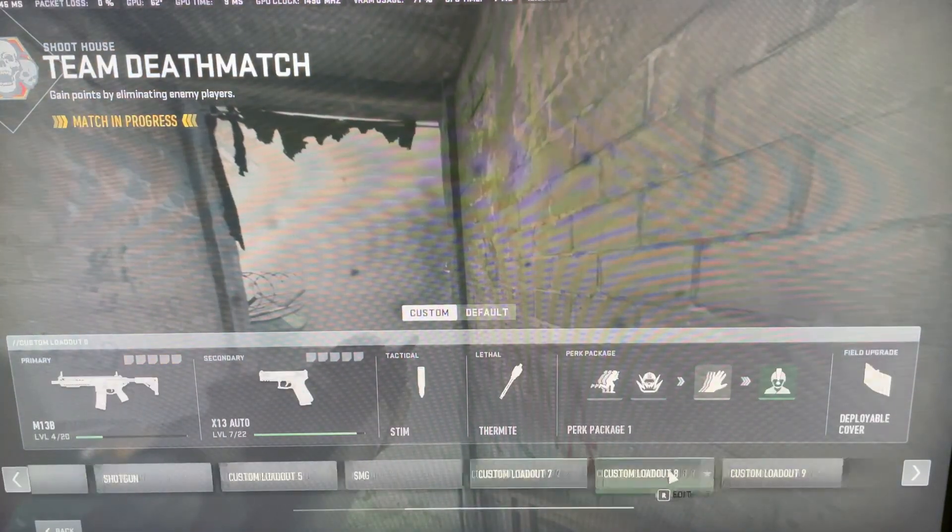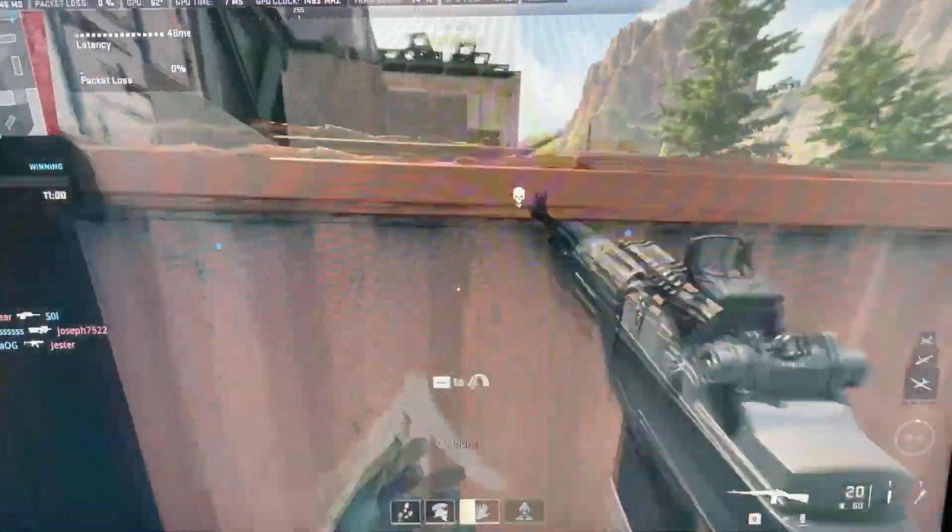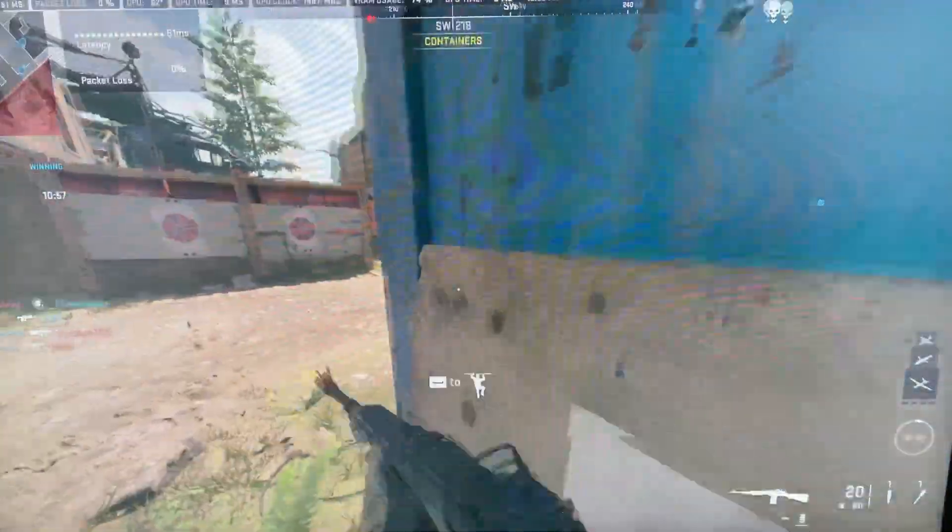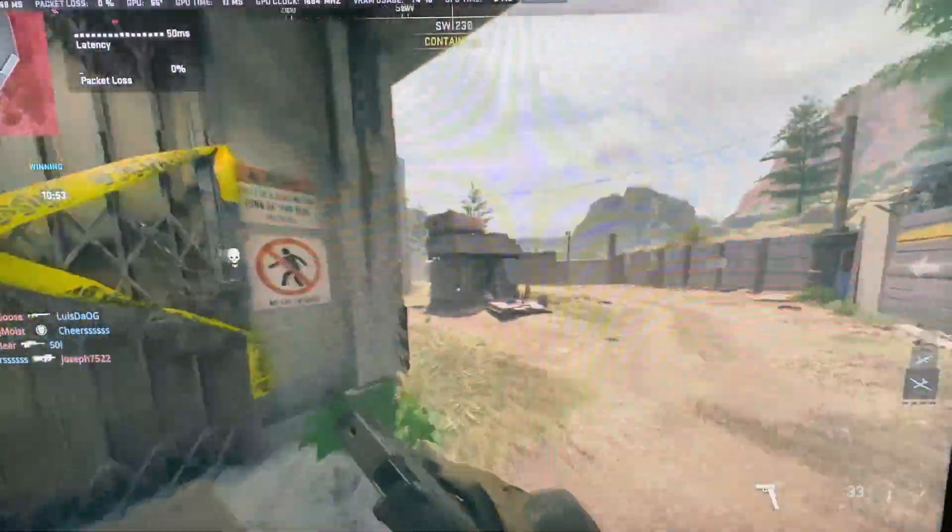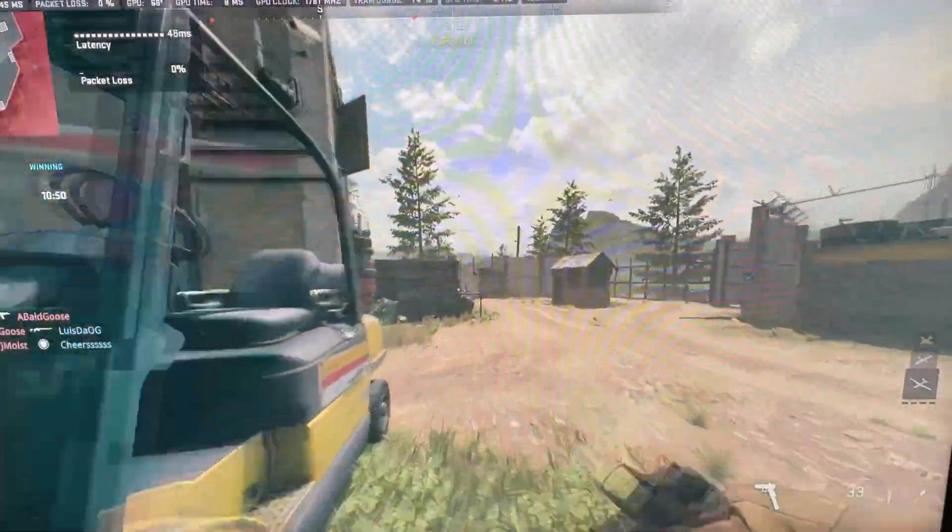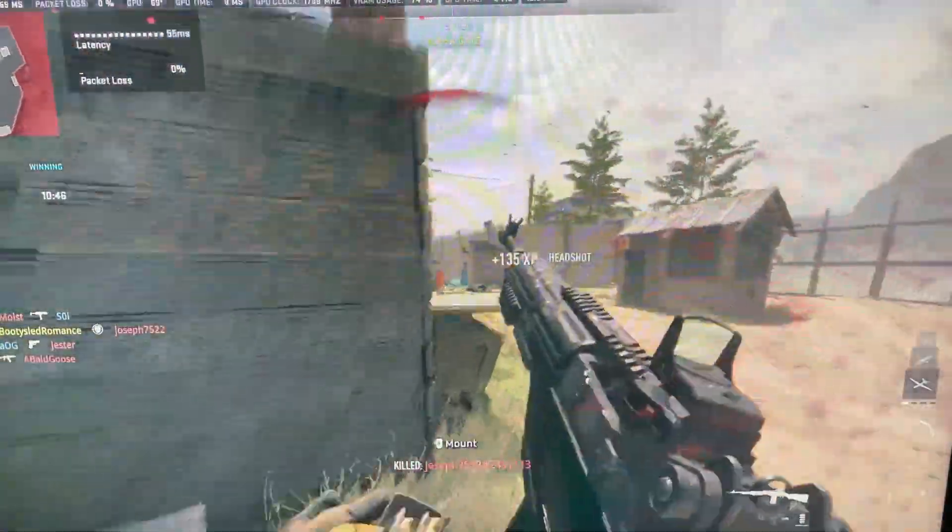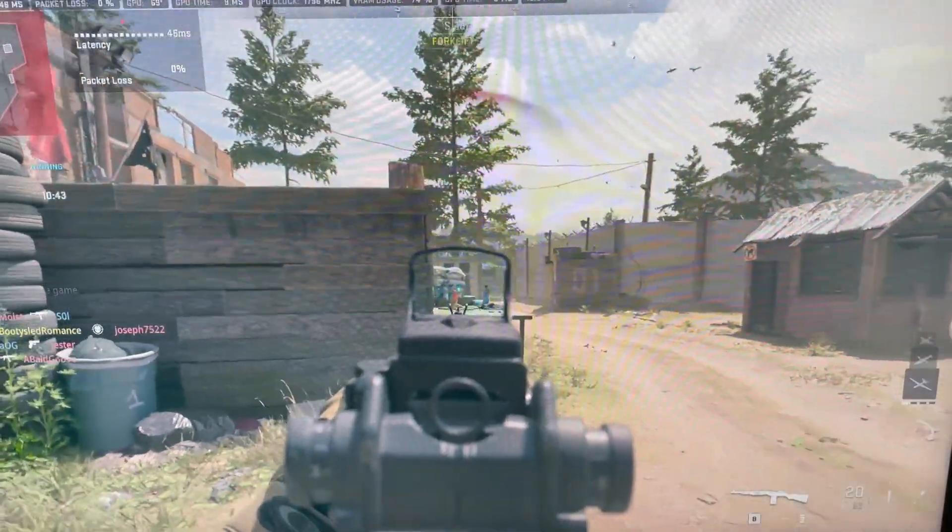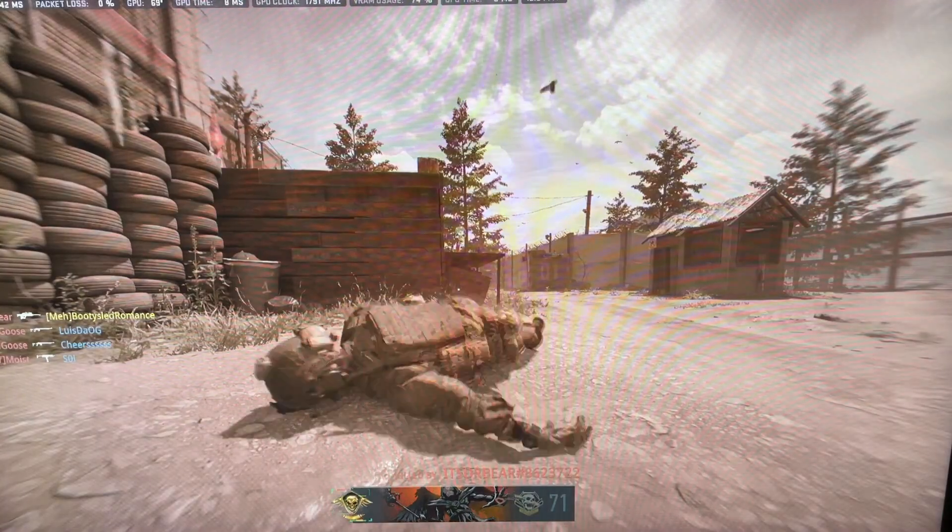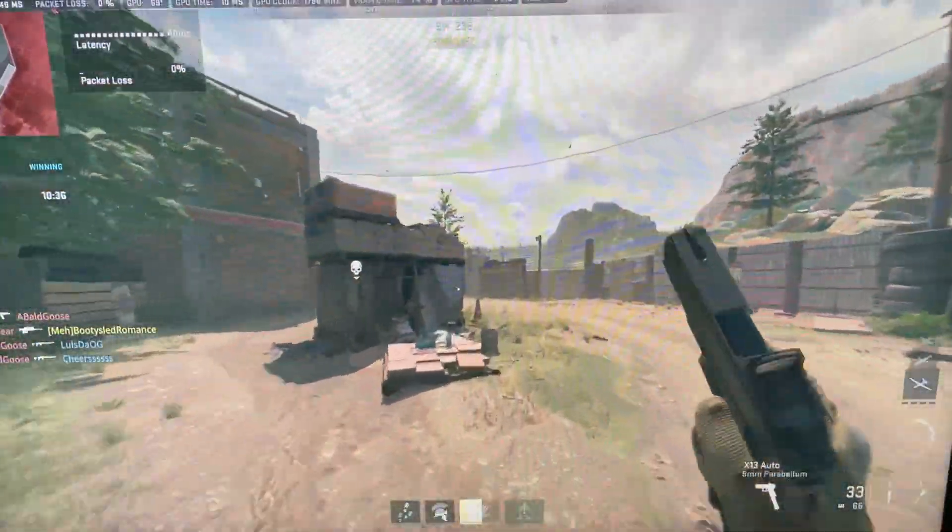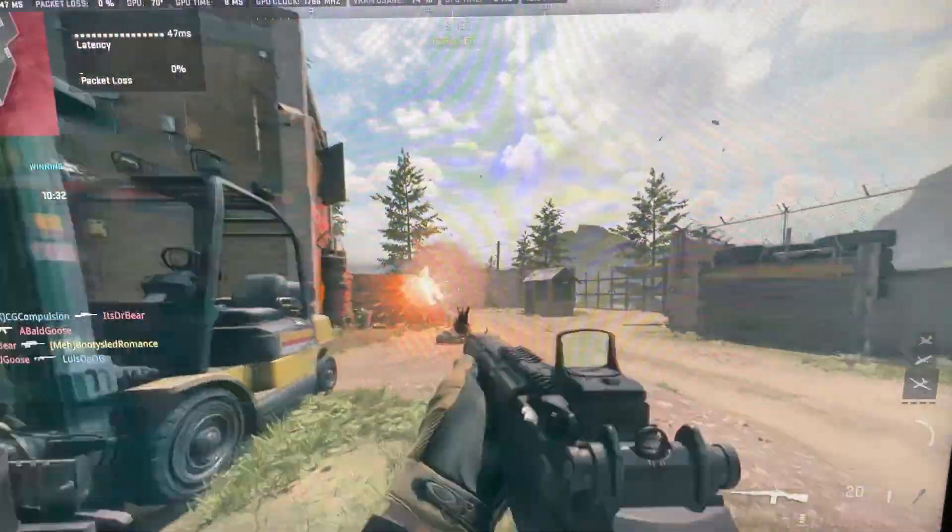All right. So, we're loading back up in the match. Looks like we came in a little bit late. Thermite is so slow. But, we got into a gunfight and didn't crash. Most of the time, it would have crashed right there.